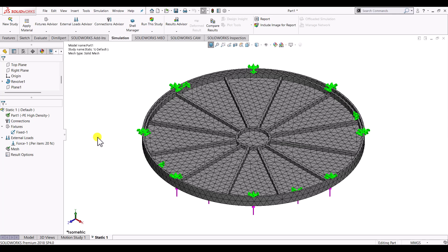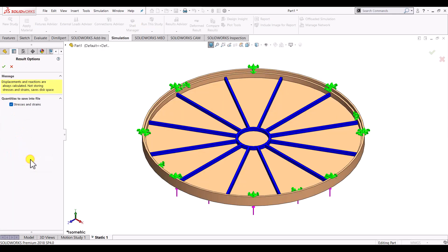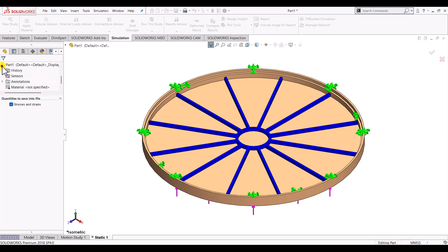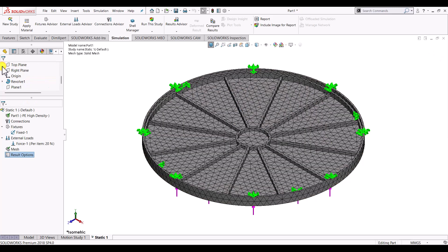So once the mesh is generated in the result option, right click and click on define or edit. And by default here it will be having stresses and strains as a parameter for the results. And click on OK. So this is all about setting up the static structural simulation.